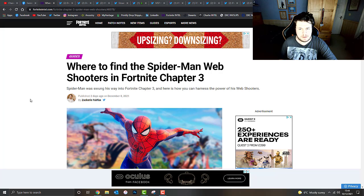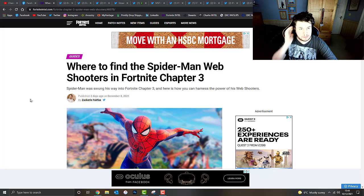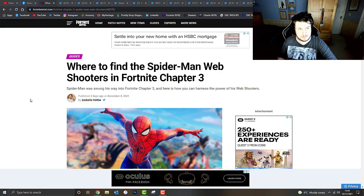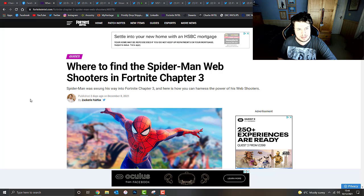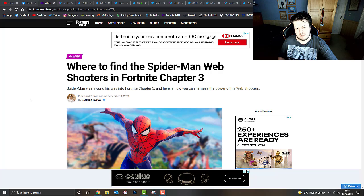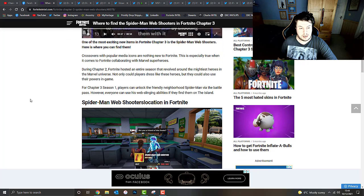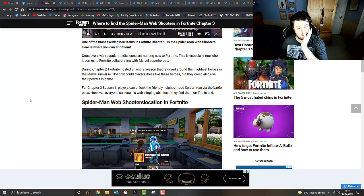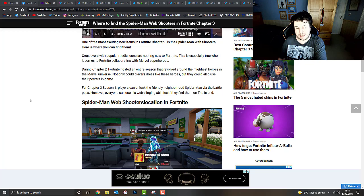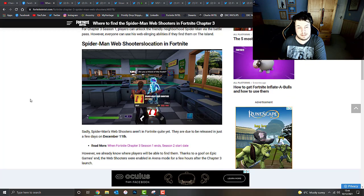Today we're going to be talking about the Spider-Man web shooters in Fortnite Chapter 3 plus a few other pieces of interesting information. Spider-Man has swung his way to Fortnite Chapter 3 and here's how we can harness the power of its web shooters. For Fortnite Chapter 3 Season 1, players can unlock the friendly neighborhood Spider-Man via the battle pass. However, everyone can use his web slinging abilities if they find them on the island.